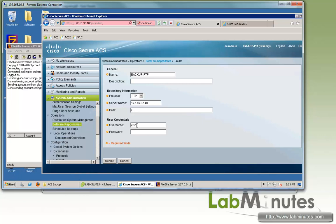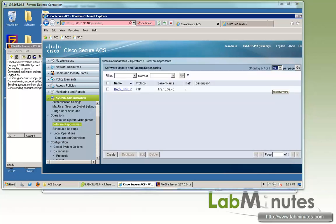Then username, we have a user created on our FTP server, Cisco with password Cisco. And then we can submit.